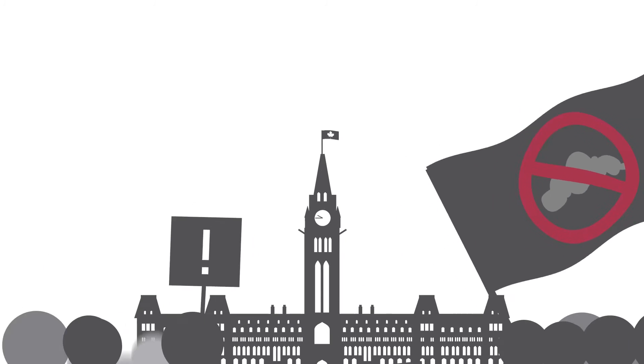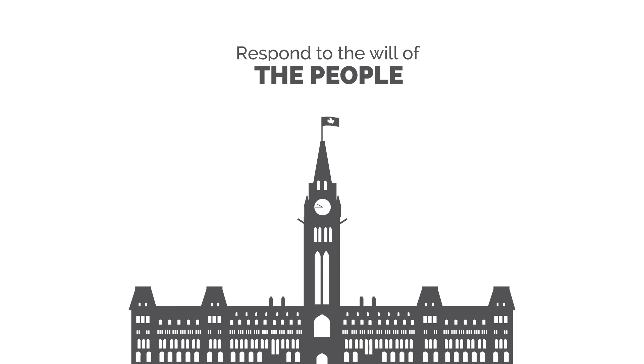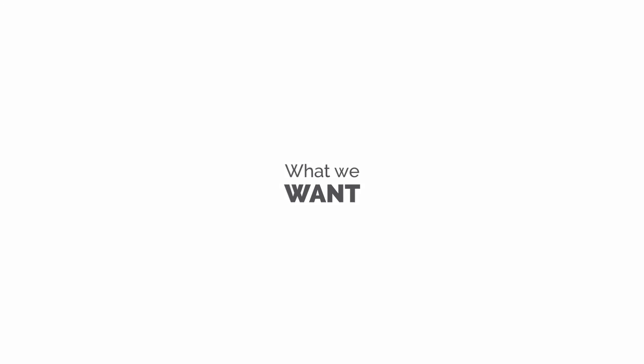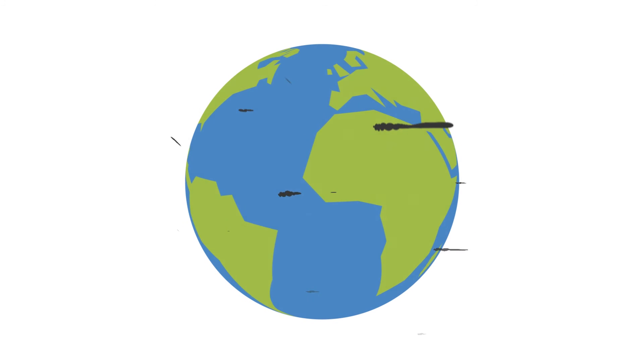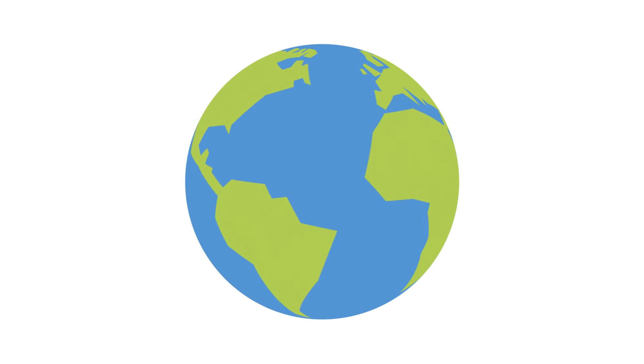The government can respond to the will of the people, provided we tell the government what we want. And what we want is a livable world.